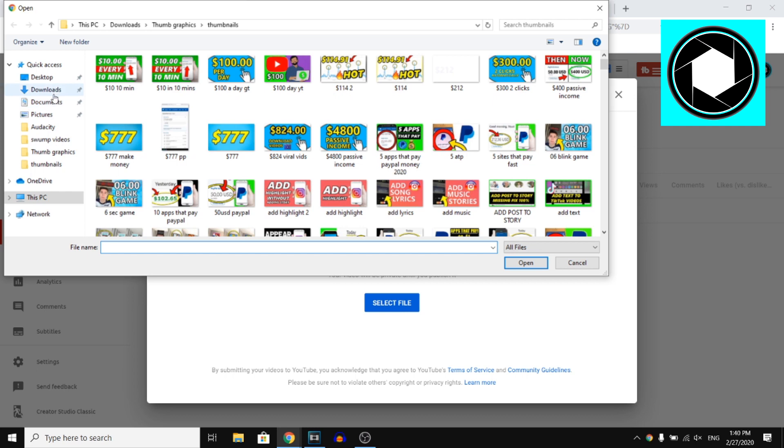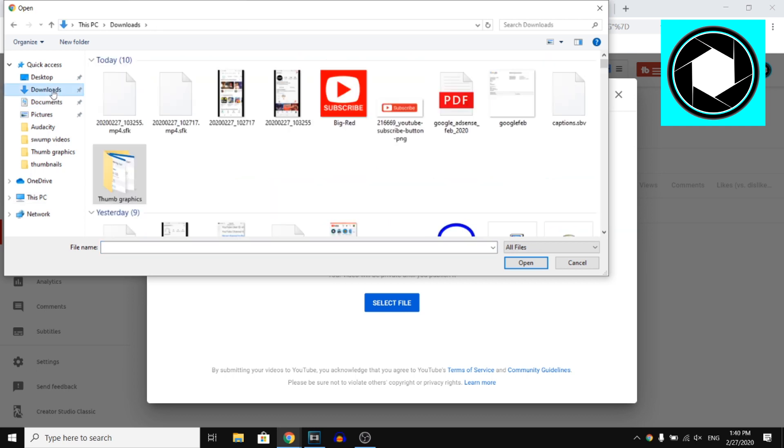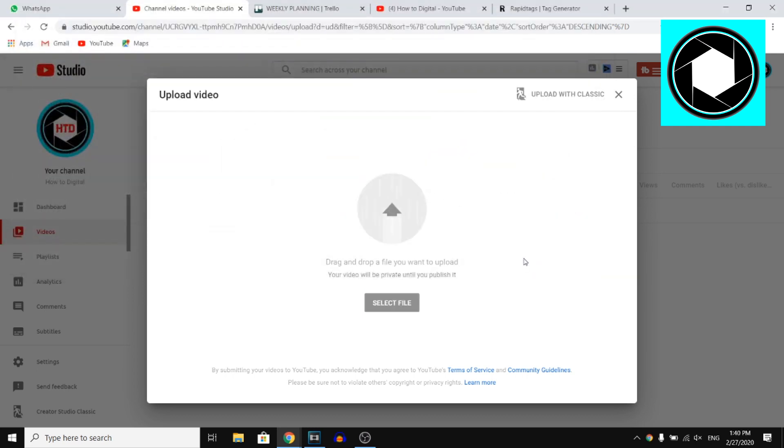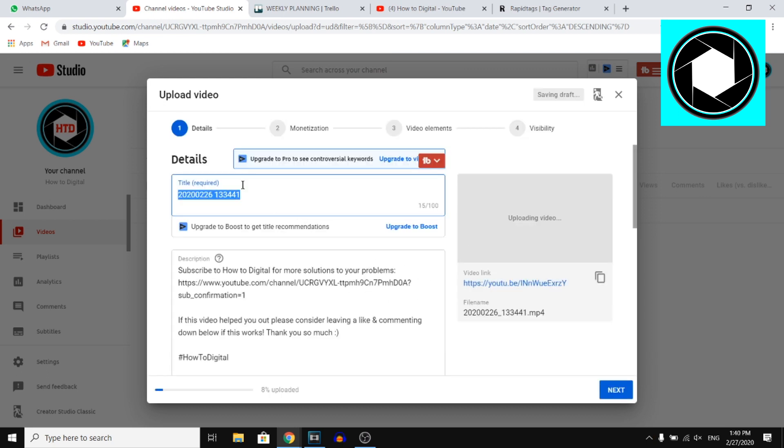Then right now, I'm just going to select a random file on my PC. I'm going to click right there and I'm going to show you how you can add tags to your YouTube video.